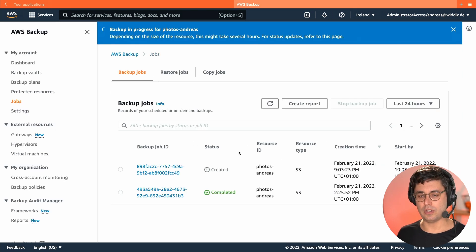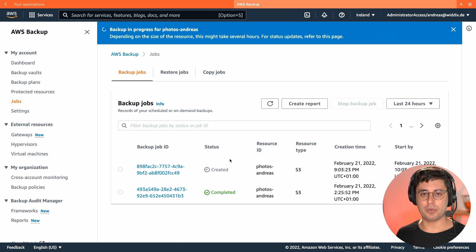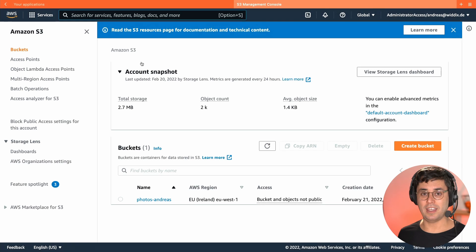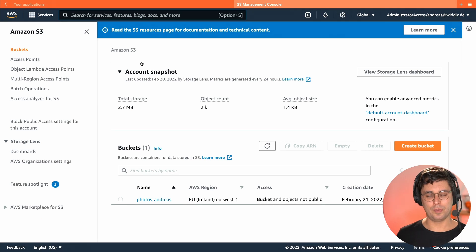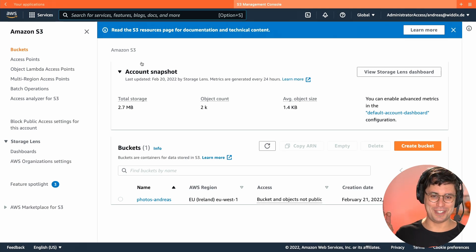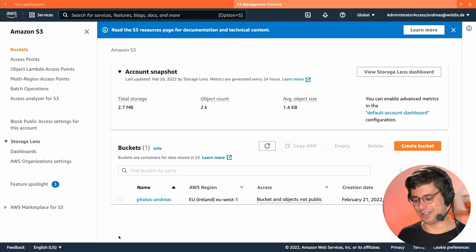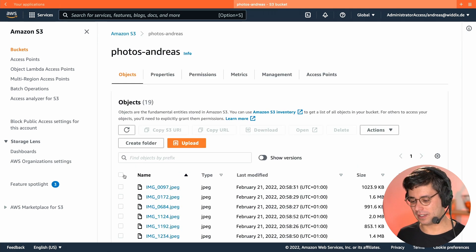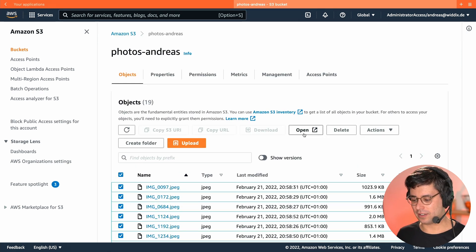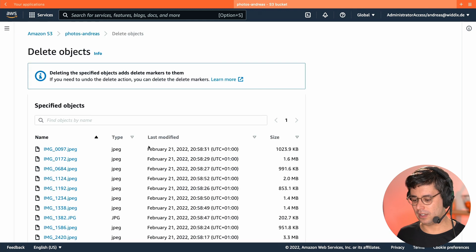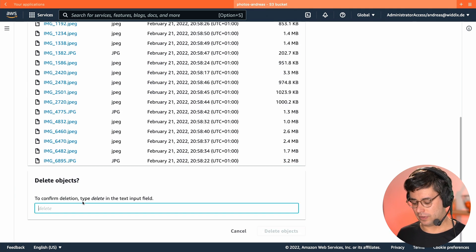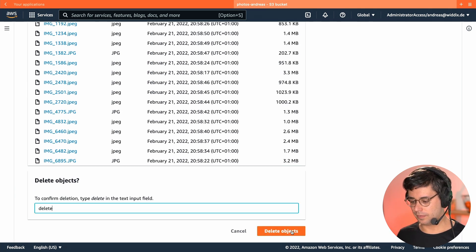Okay, so now AWS Backup creates a backup of this bucket for me. This will take a while. In the meantime, I will accidentally delete all the data in the bucket. So let's do so, I'm going to the bucket, select all the photos in here, and delete all of them. So let's do that.